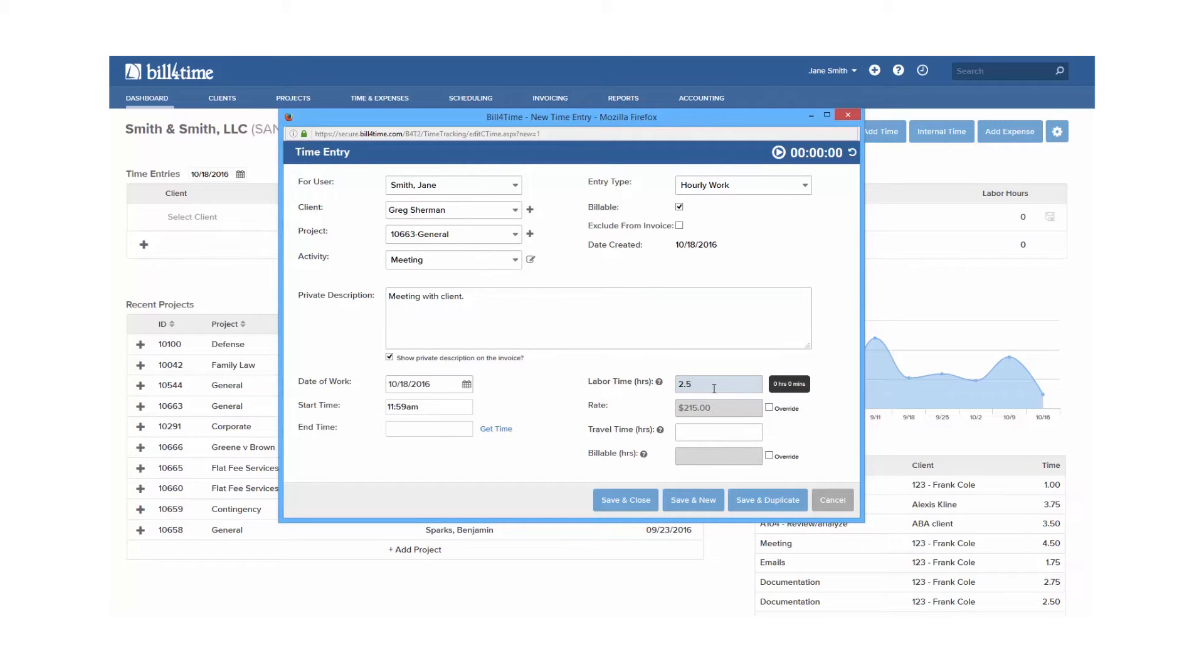If you do not wish to use the project option, in your settings you can allow for non-project related entries to be saved, so you do not have to add a project for each of your clients.